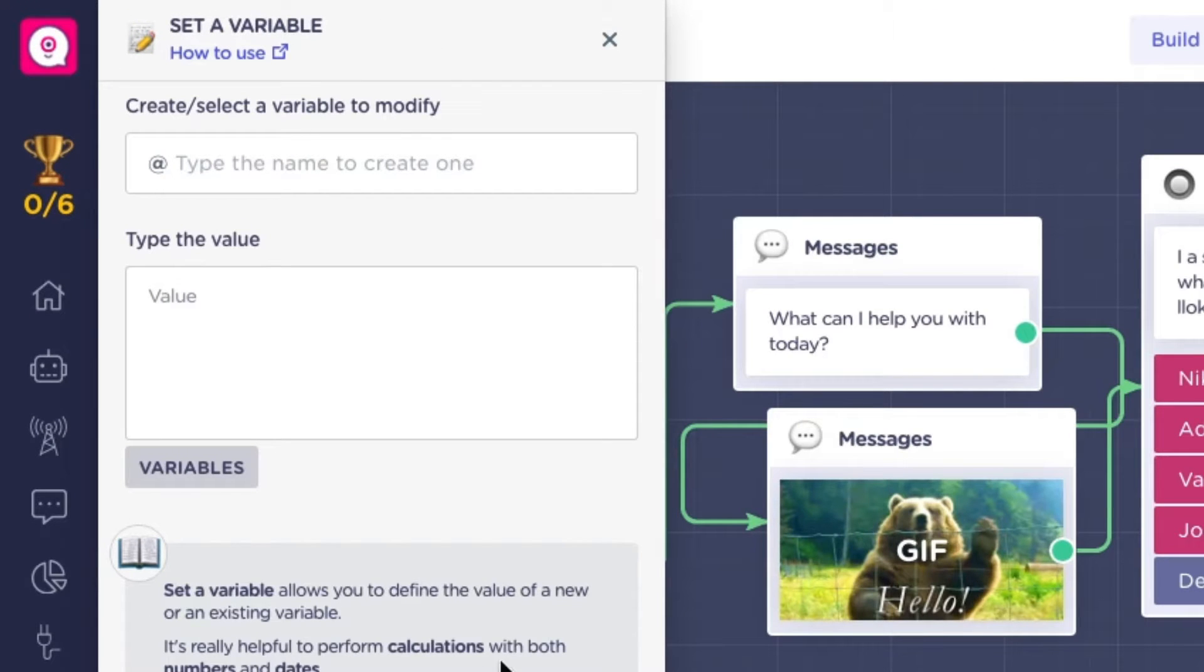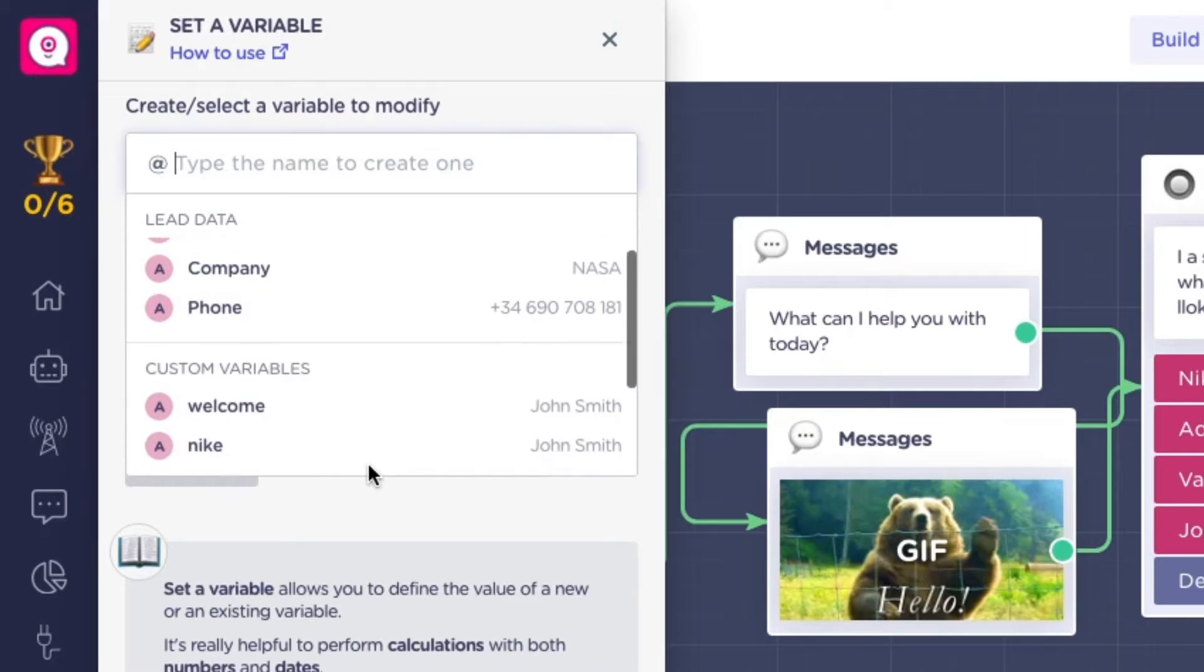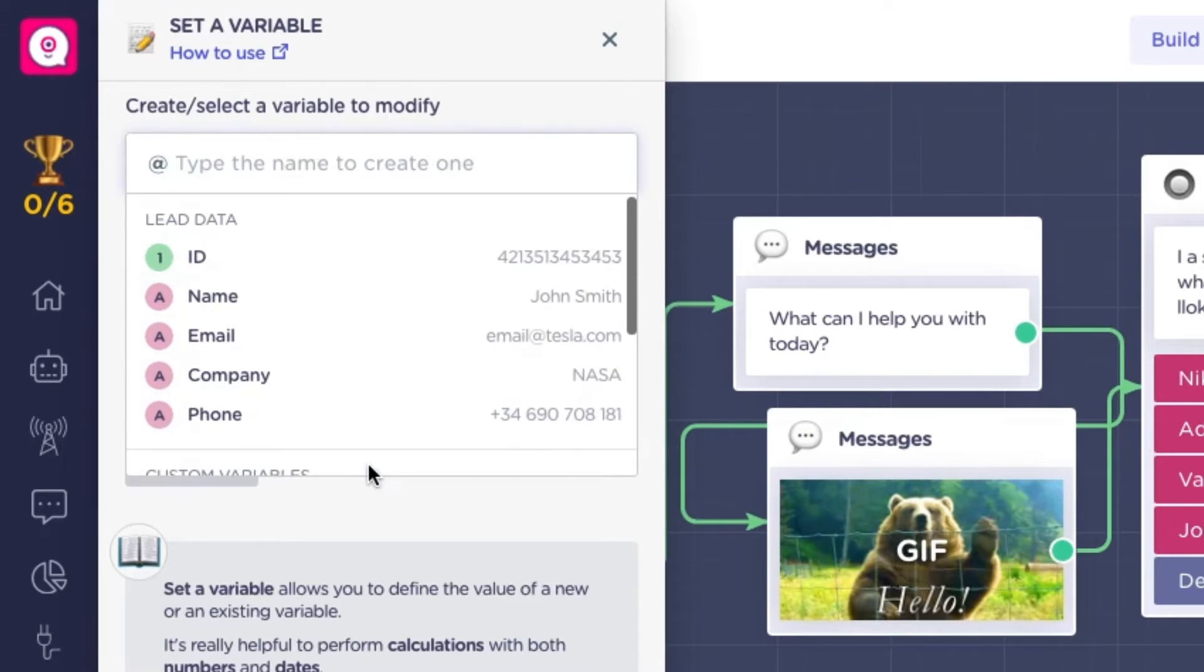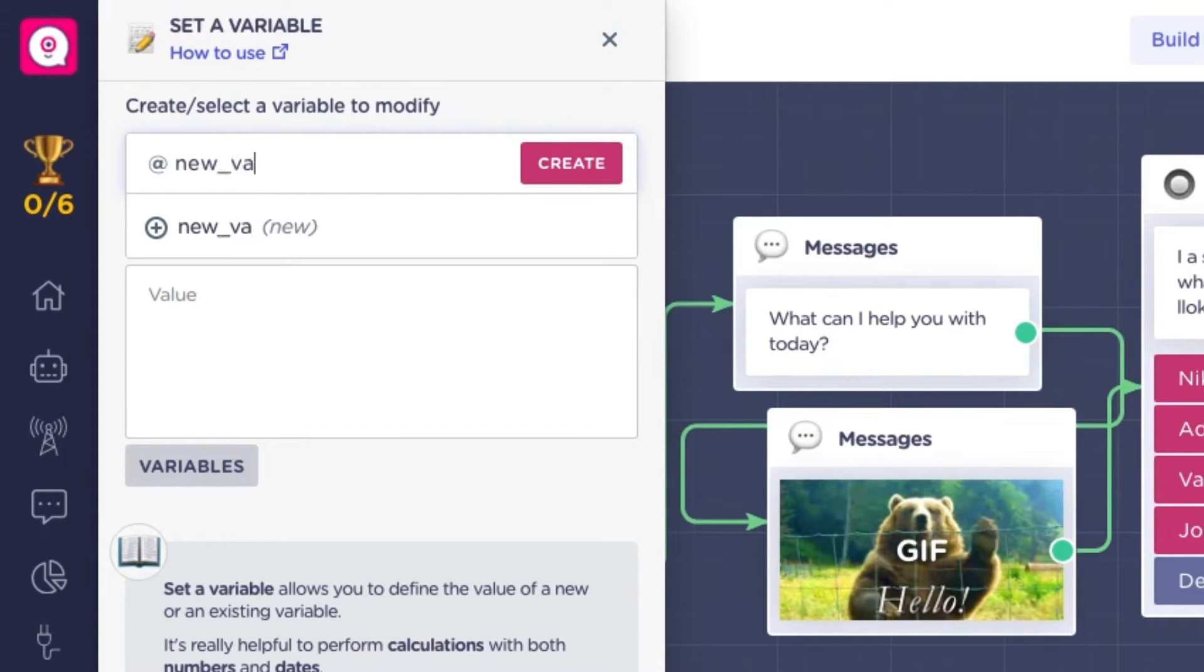You can use an already created variable or create a new one. Just type the name of this new variable. And keep in mind, no spaces are allowed.